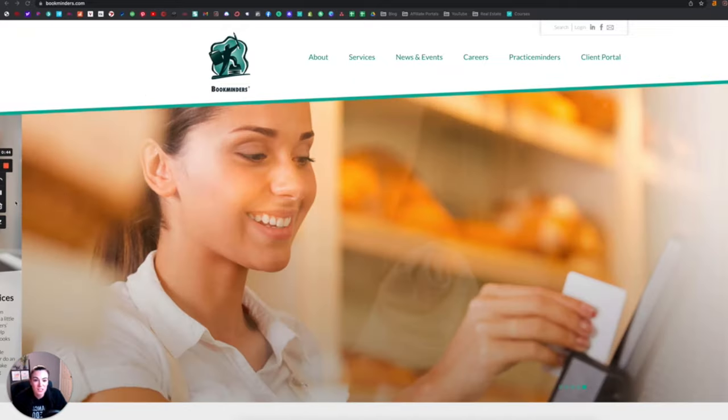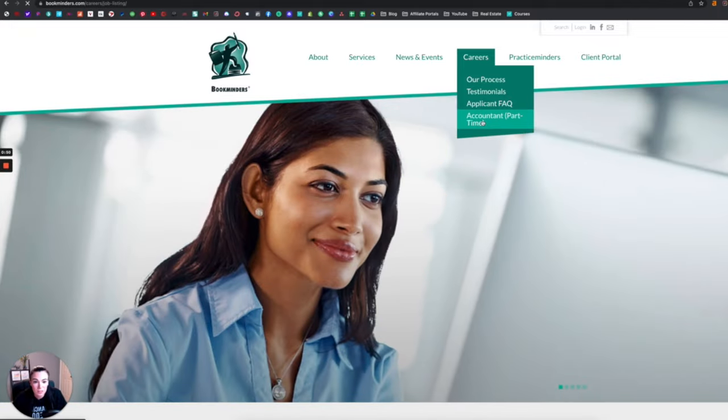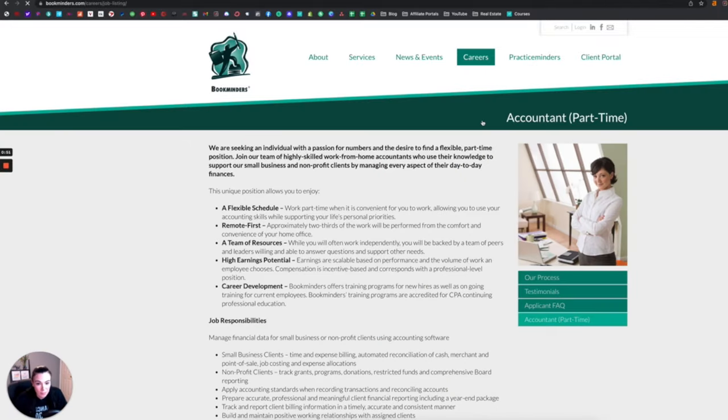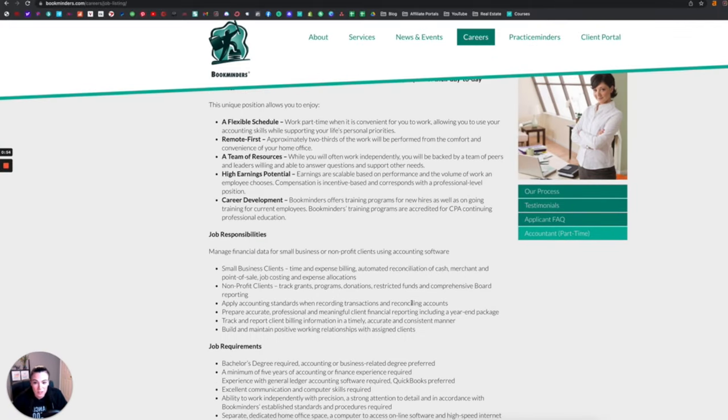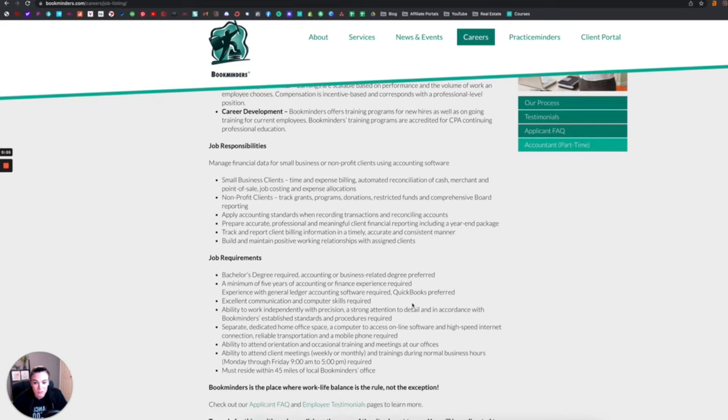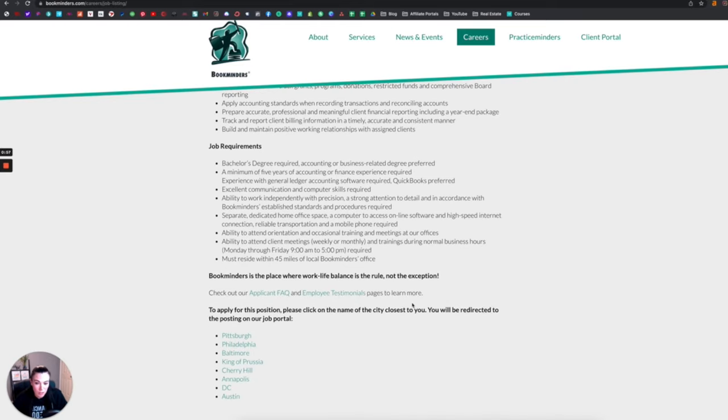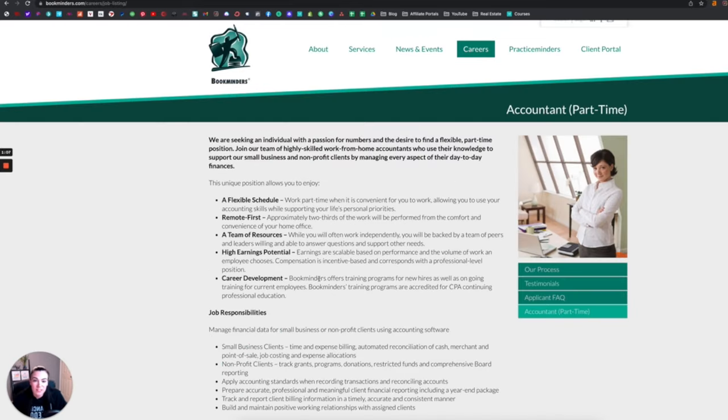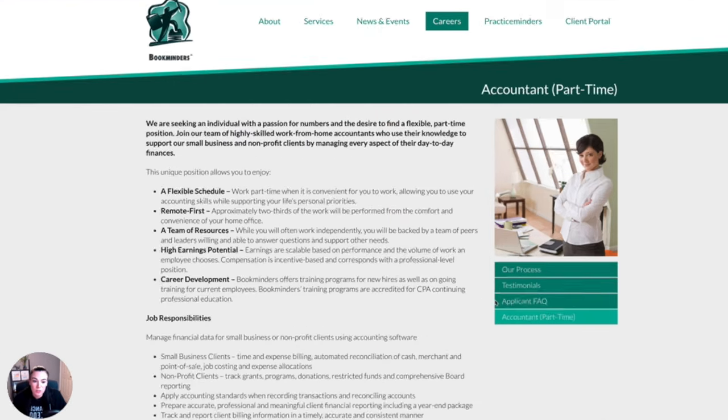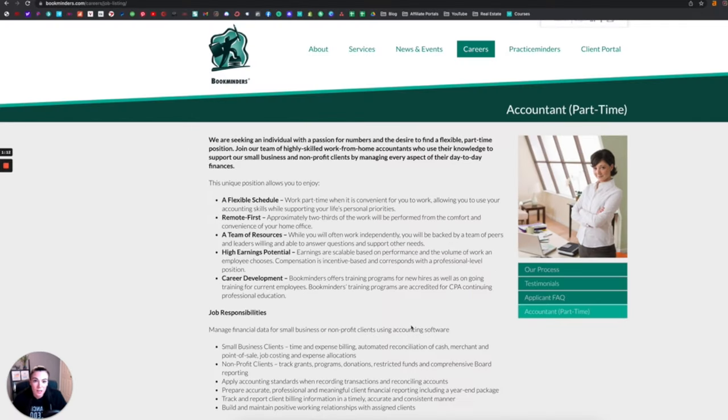So if those hours work for you, you could go up to careers and come down to accountant part-time, and then you can go ahead and read through some of the responsibilities and the requirements to get started. And if this is something that you want to get started, you can hit the applicant information and you can apply to this position.